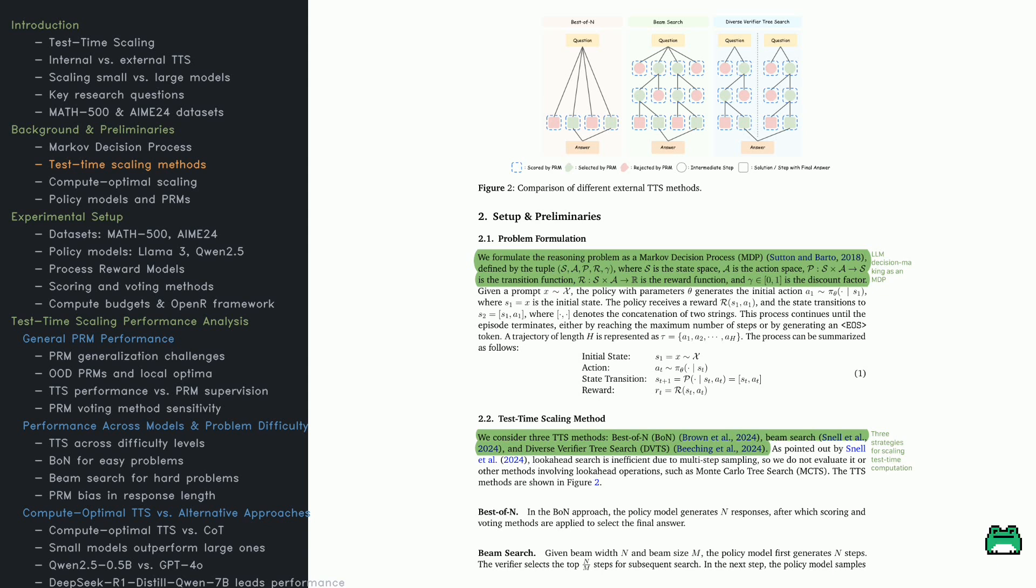At each step, the model picks an action, like choosing a word or equation, based on its learned policy. The next state combines the previous state and the new action. The challenge is allocating computation optimally at each step. Check out Figure 2.